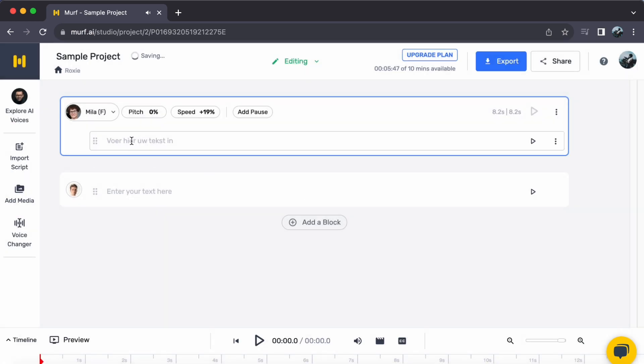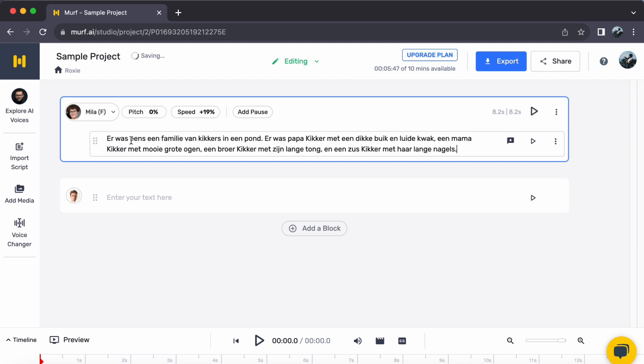Step 3. Craft your Dutch script. Populate the text area with your Dutch script.